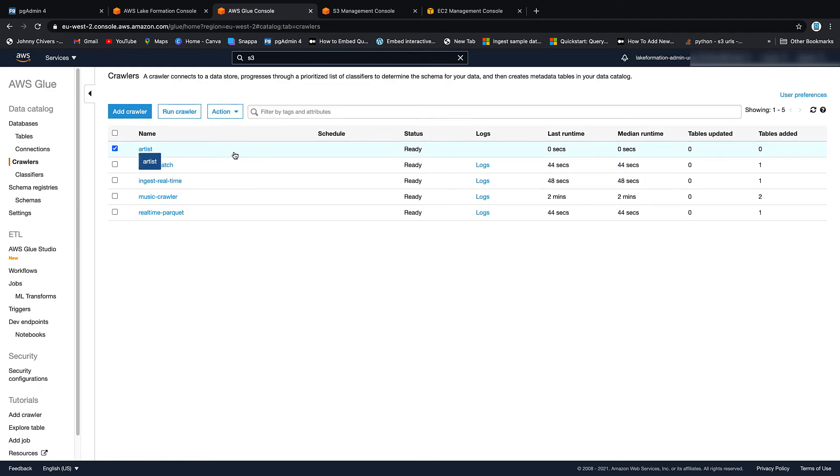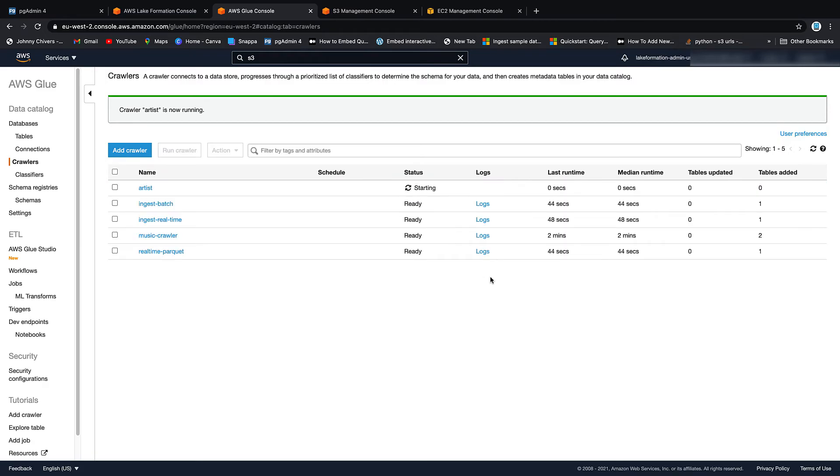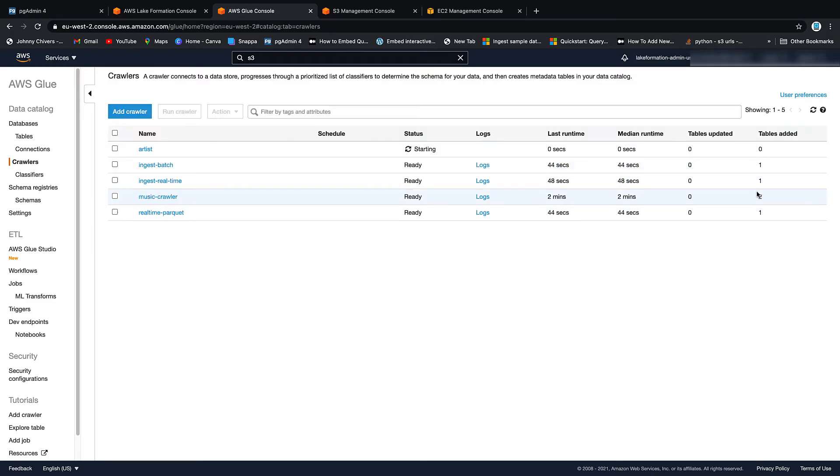Back over then onto the console itself. If we go and hit the artist crawler and we run that crawler, it'll take a couple of minutes. So I'll just pause the video here. And then once it's crawled over that data, we should hopefully see that one table is added. And then we'll go to Athena, query the table, and that's just done for the day.